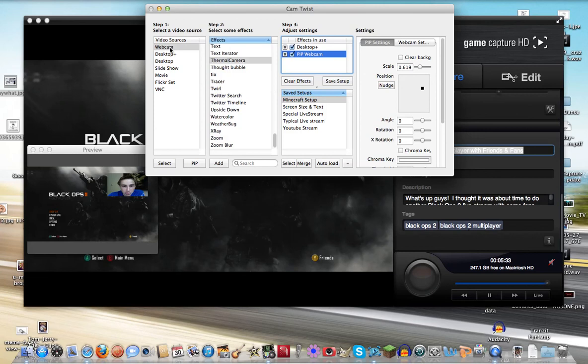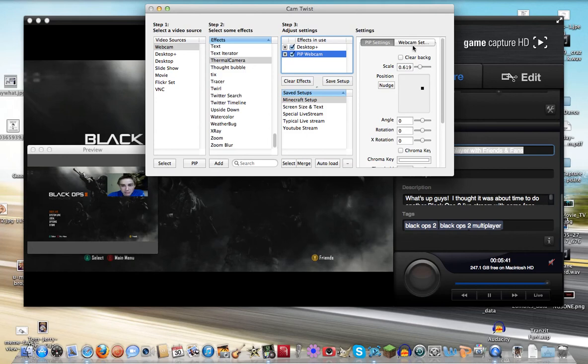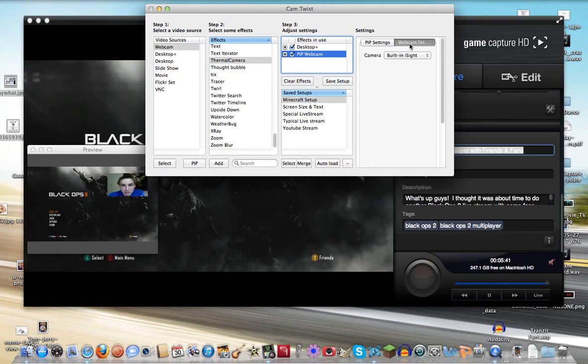So like I said, you'd click on the webcam, you'd go to picture-in-picture, and if you want to change your webcam, right now I'm just using my standard built-in webcam, you can go to Webcam Settings and change it to whichever one you have.